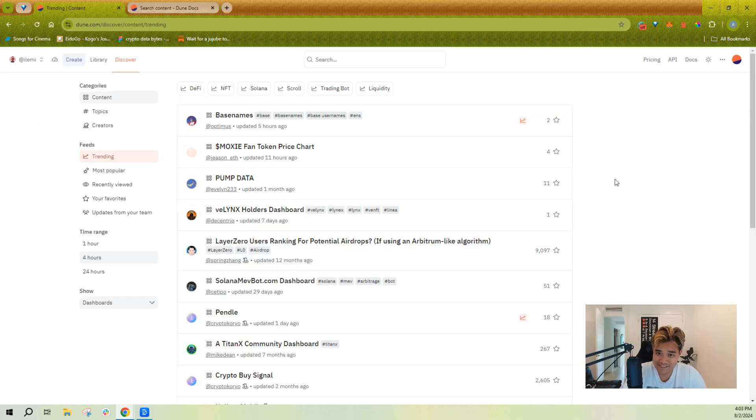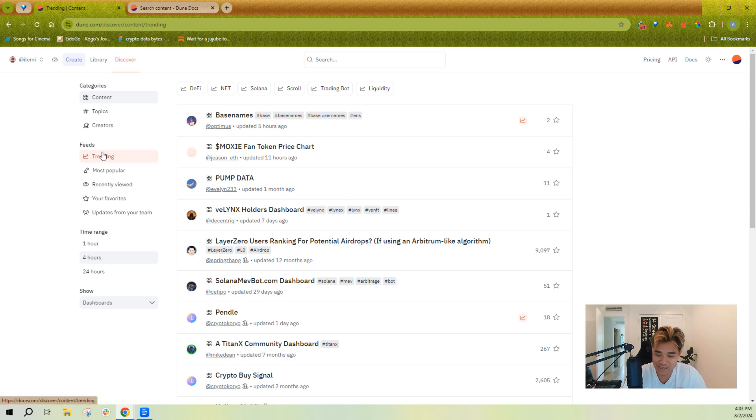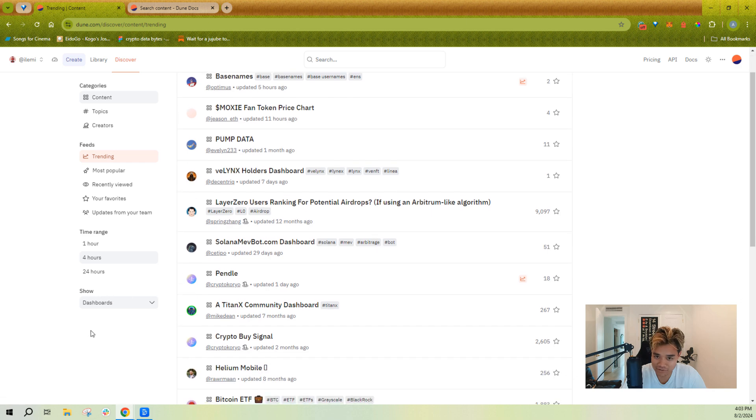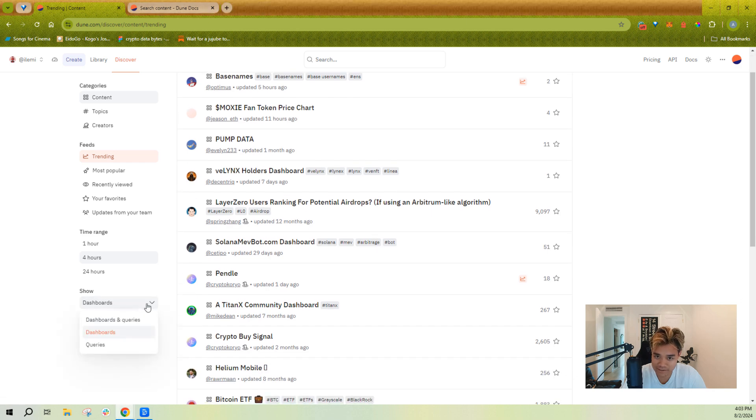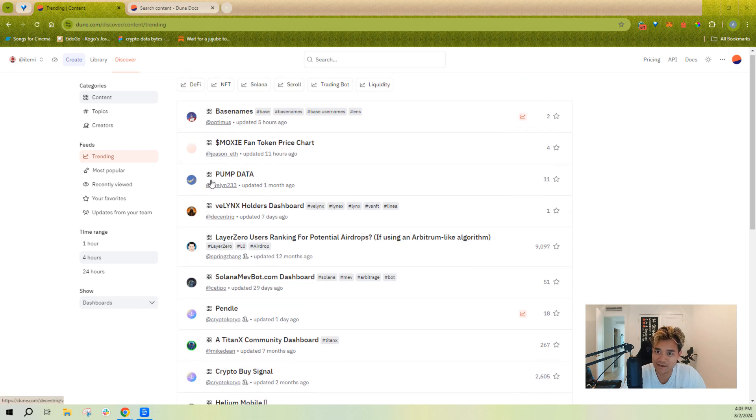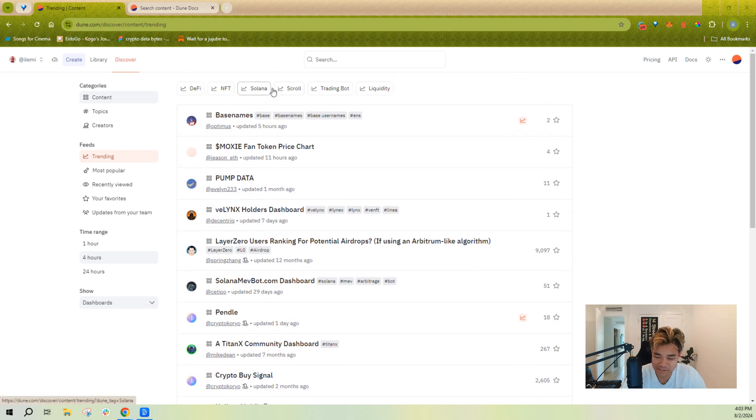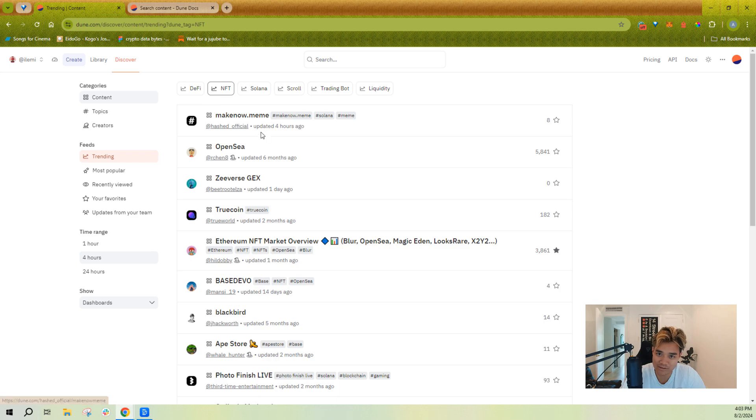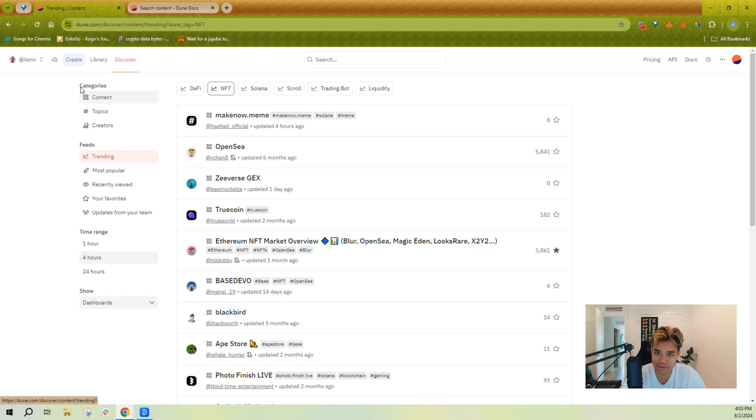Hopefully a lot of this is self-explanatory, but on the discovery page, which is our home page, you have dashboards that can be shown and you can filter for just queries as well if you want to only show queries. These are going to be the things that are trending by views, by stars. You can see some of our trending topics here as well if you want to sort things by that.